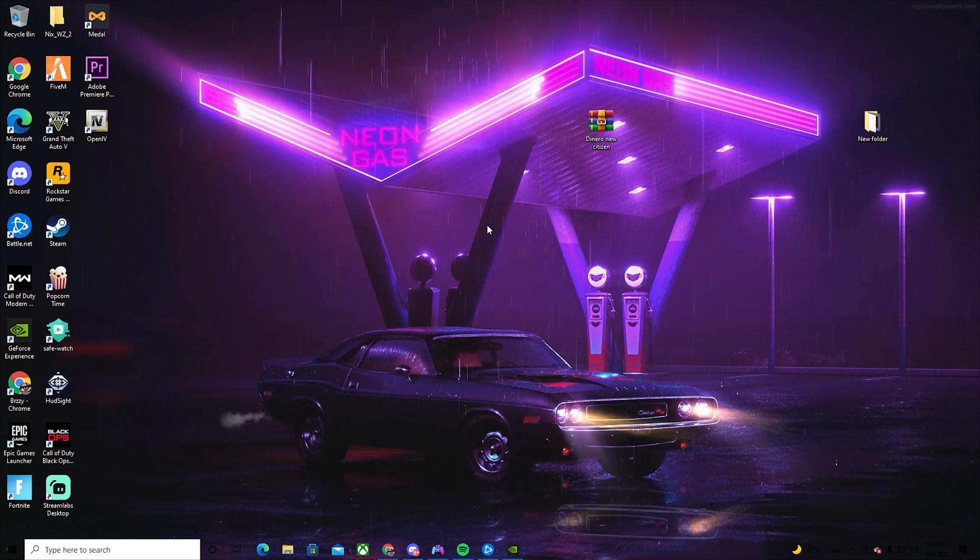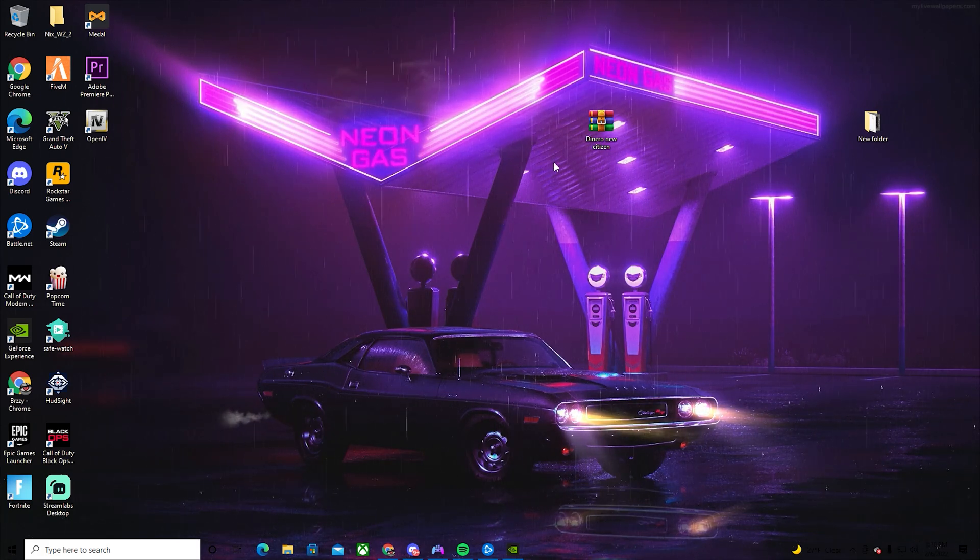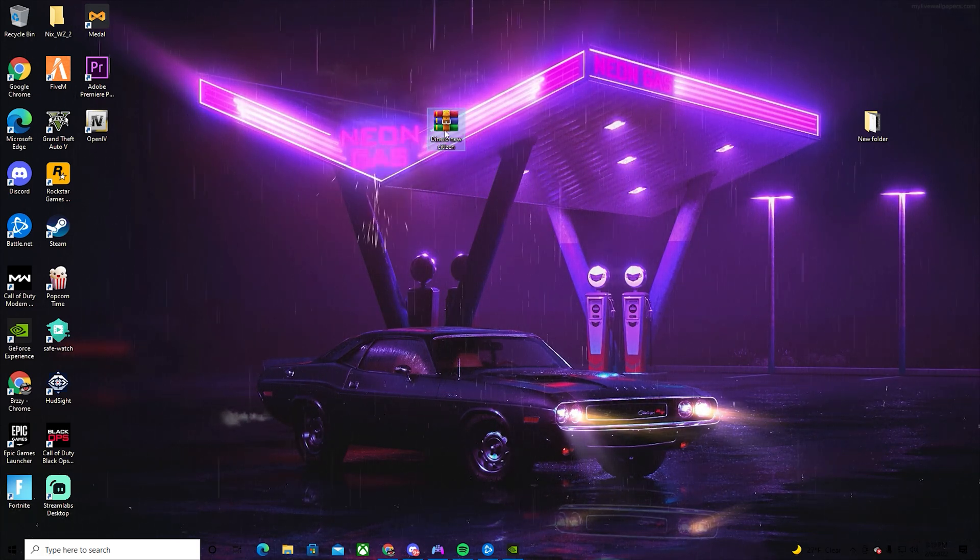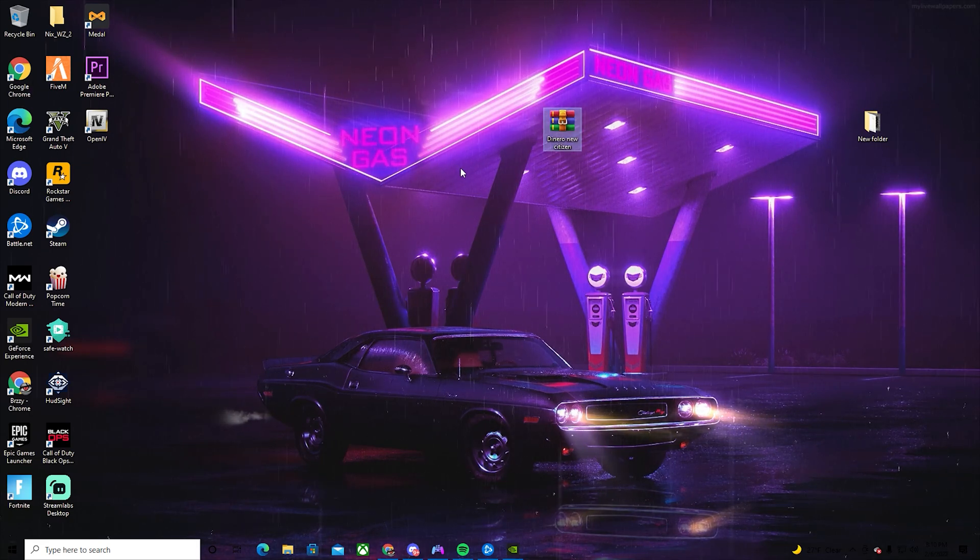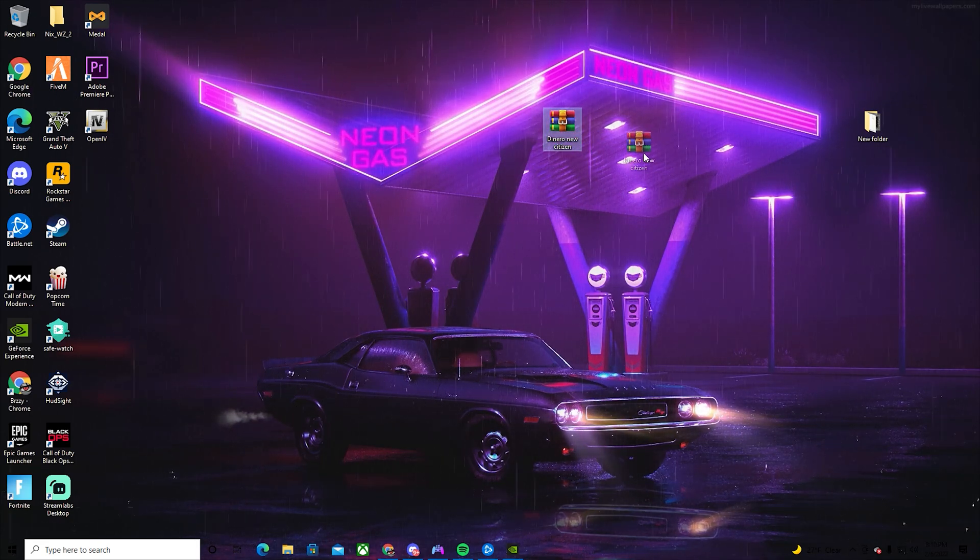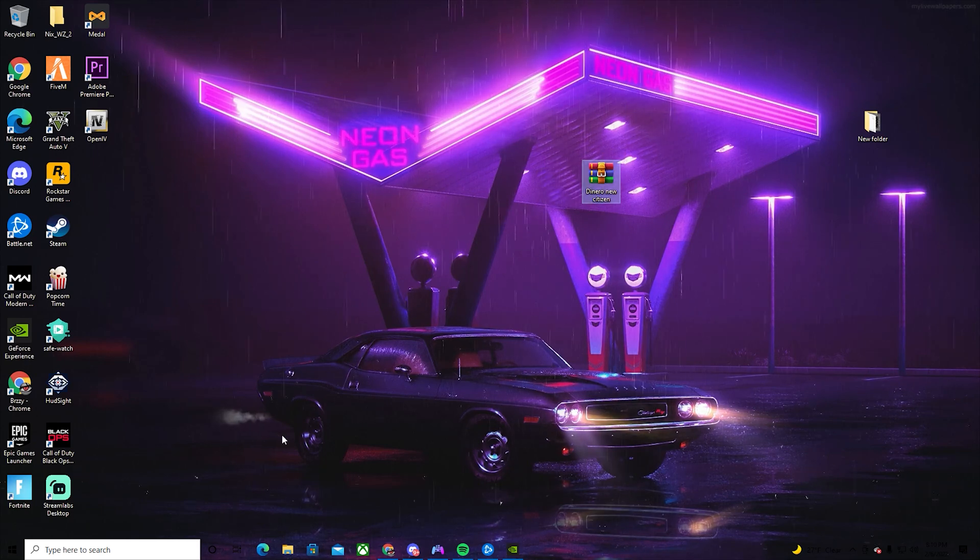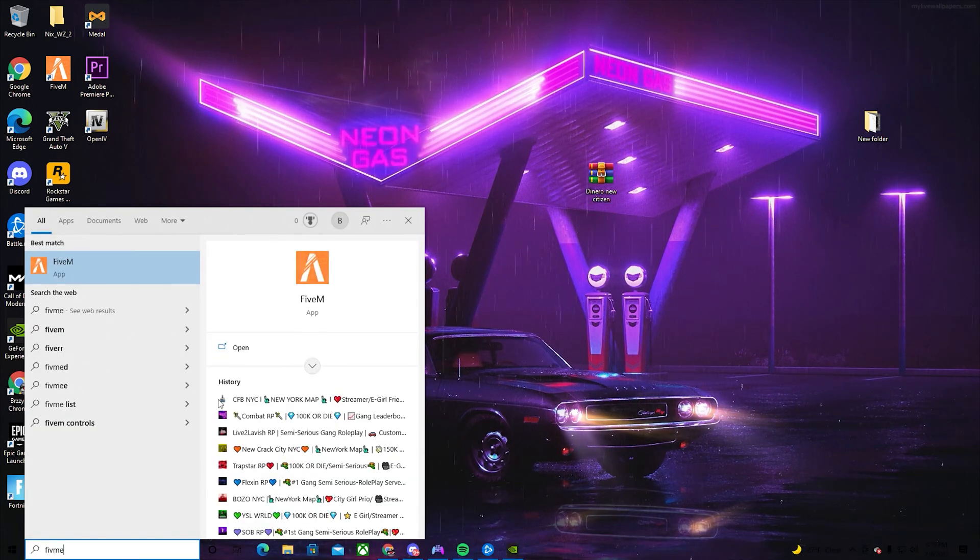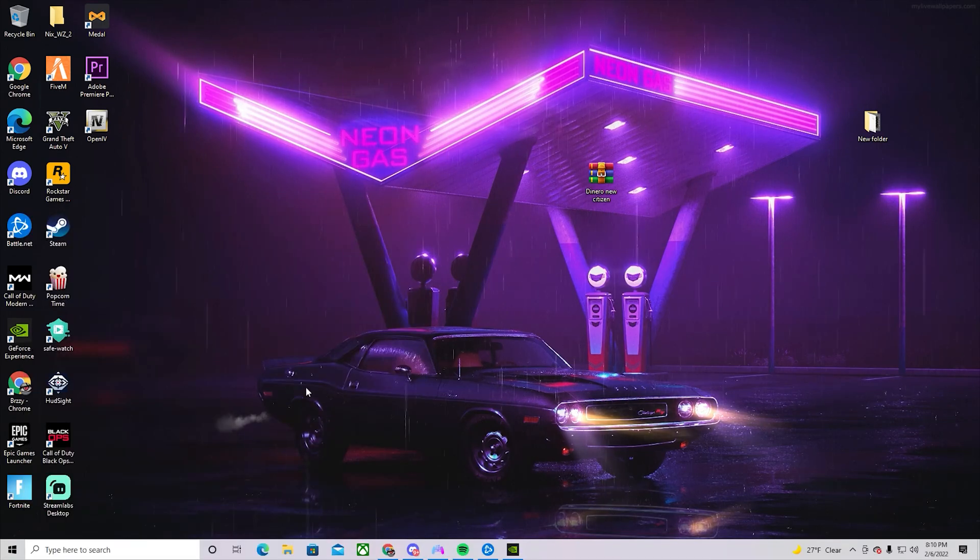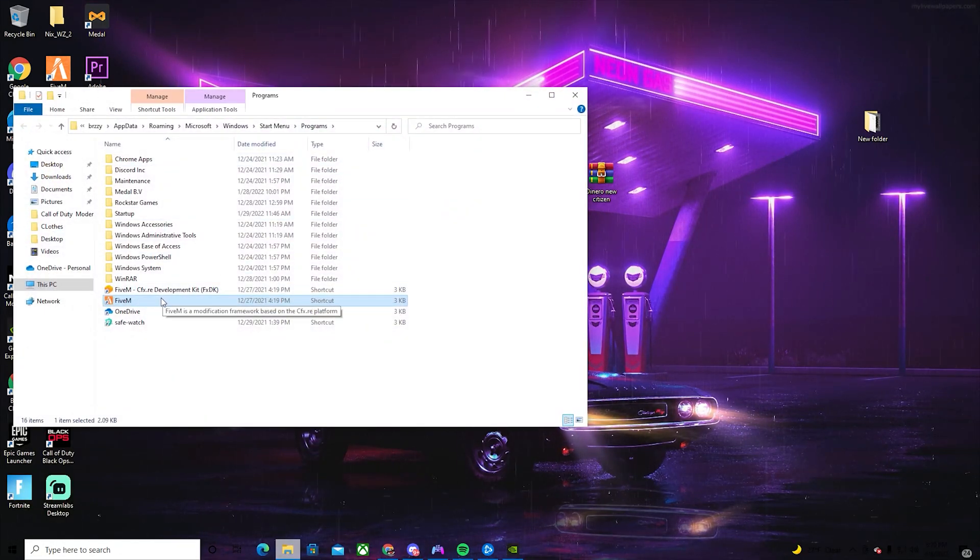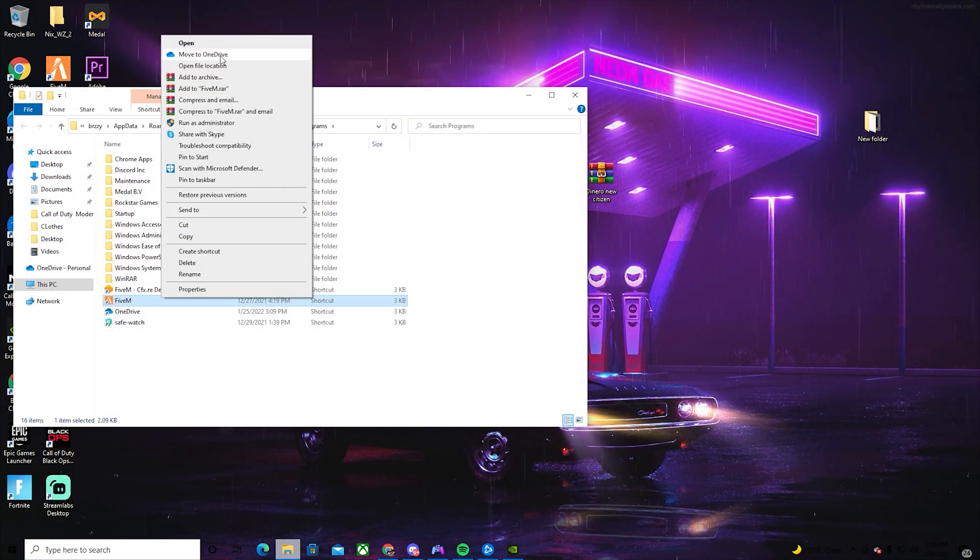To install this graphics pack, all you got to do is download it from the link in the description to my Discord server. Once you have it downloaded on your desktop, go to your search and search for FiveM. Then go to 'Open file location,' open file location again, go to 'File,' then 'Application Data,' and now you can open up this FiveM folder.